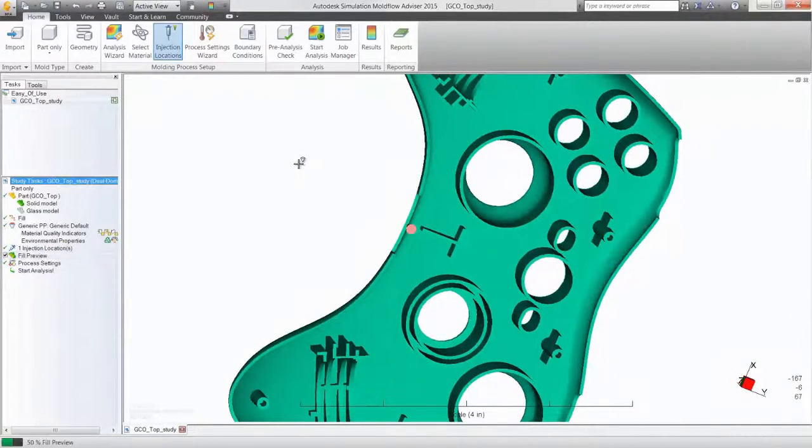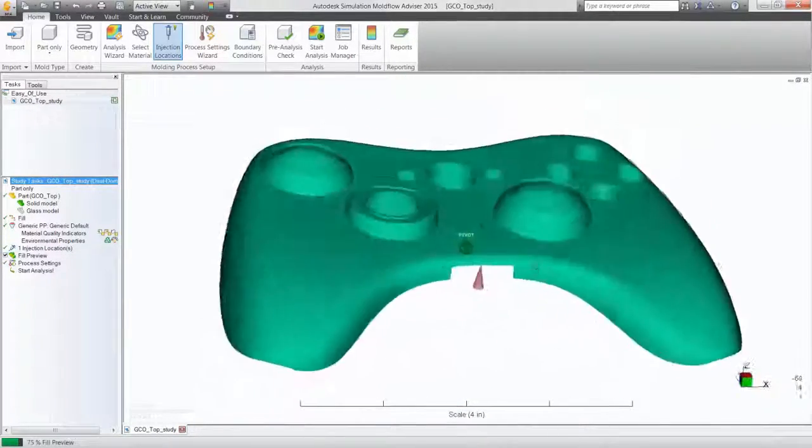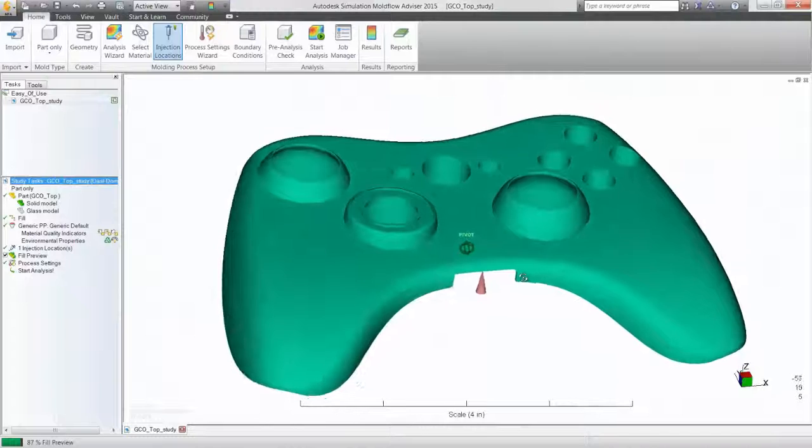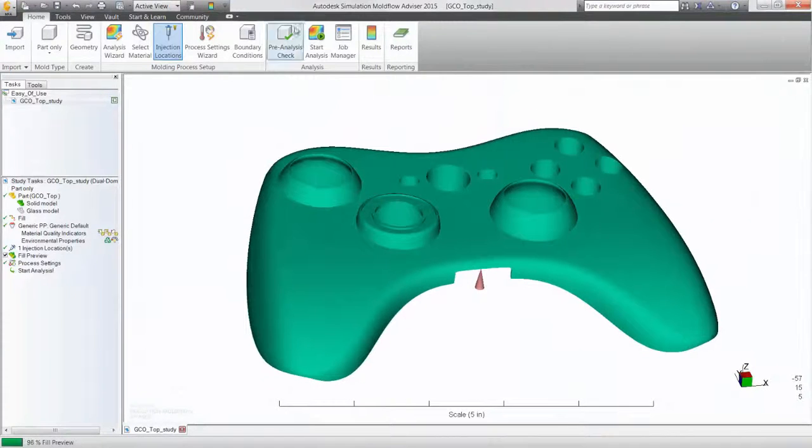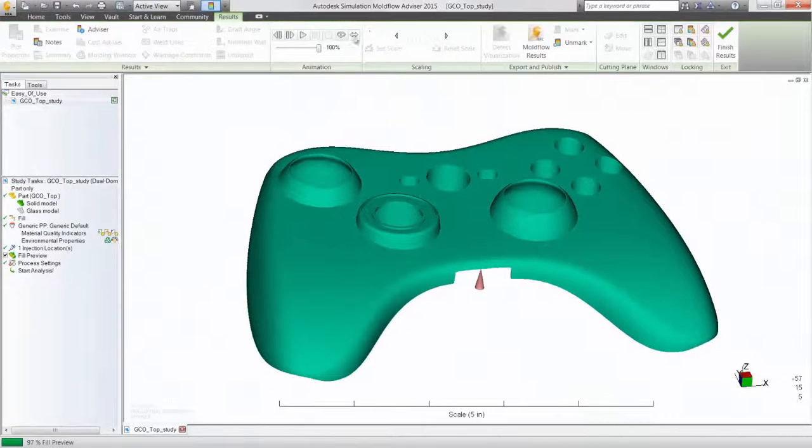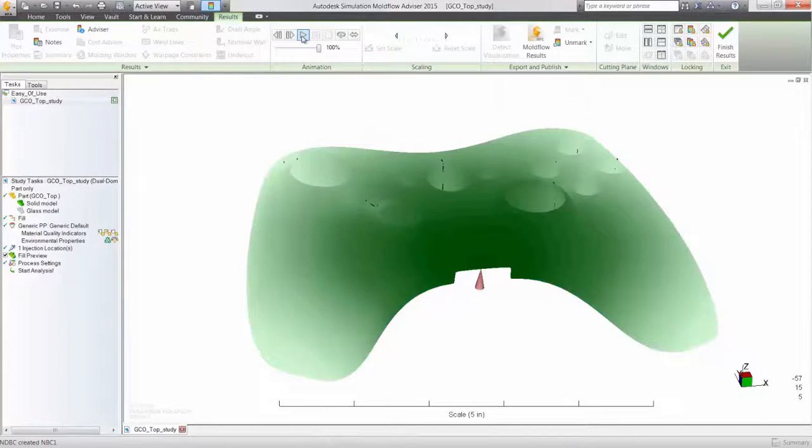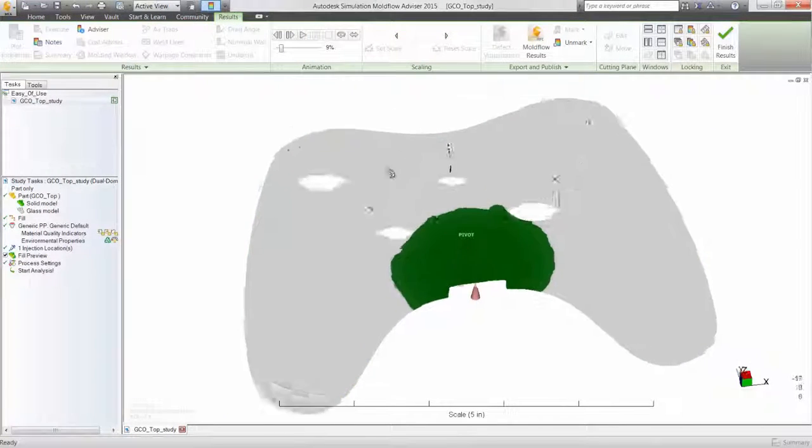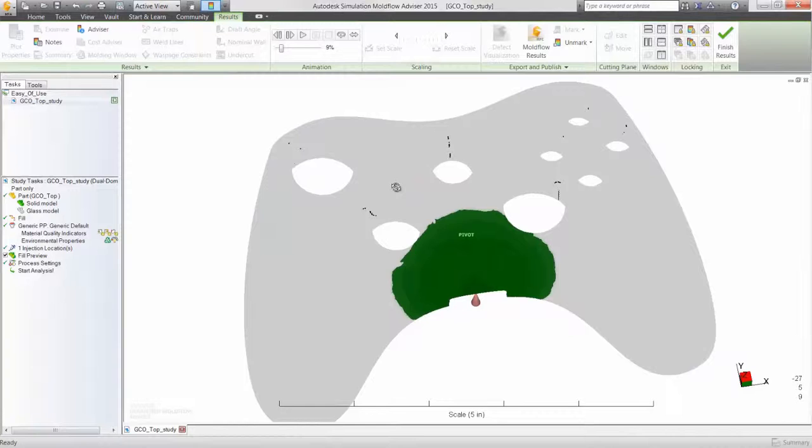Need a quick gut check on fill progression? How your part will fill? Where you might have weld lines?